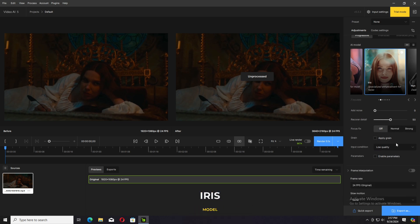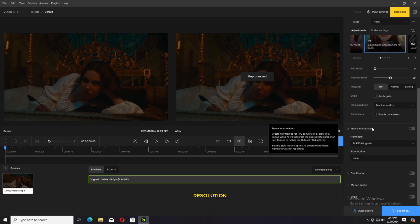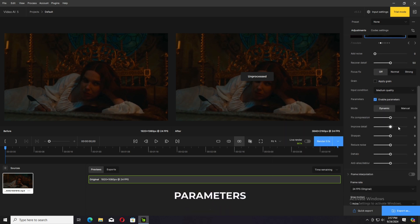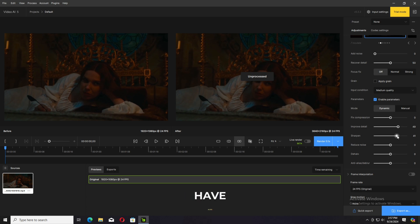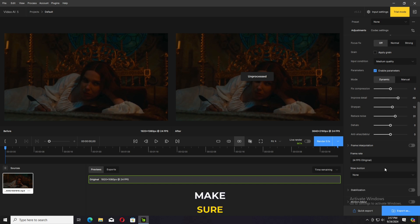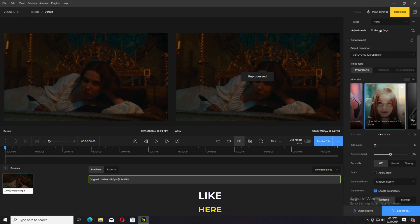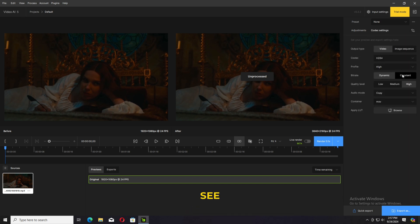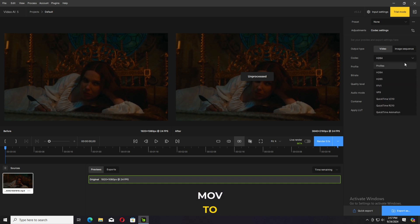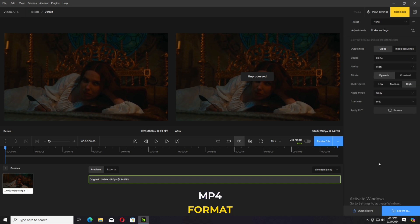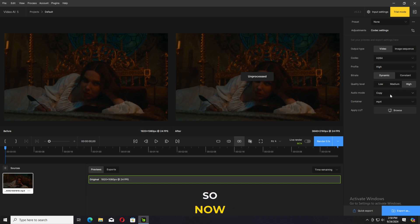I'm going to use the Iris model and 4K resolution. We have manual parameters as you can see here — De-Noise, De-Halo, Sharpen. We also have an option to set whether the original content is very low quality, medium, or very high quality. You can change the codec of your video from the options up here, like changing MOV to MP4 format. This is widely used and most useful in my opinion. So now click on Export.